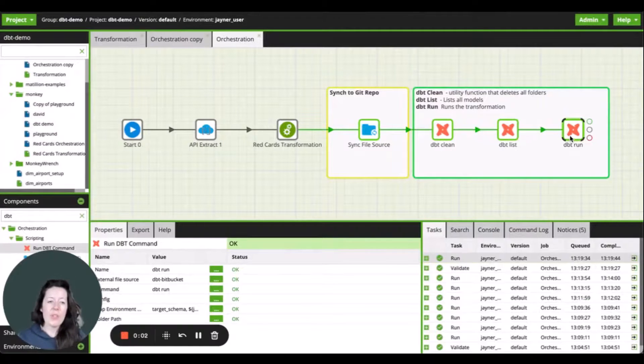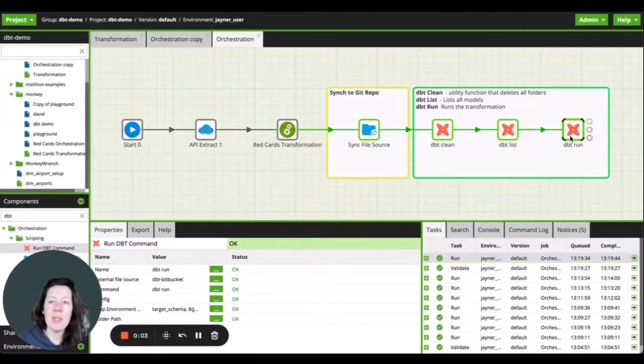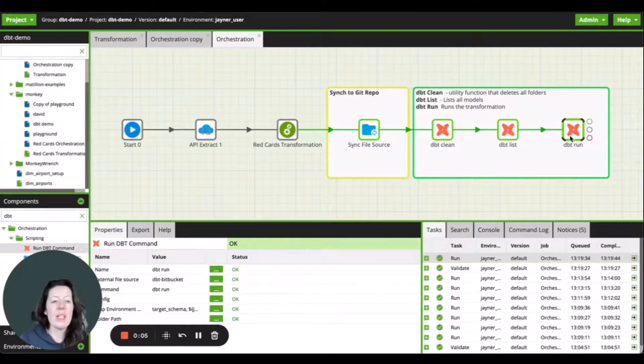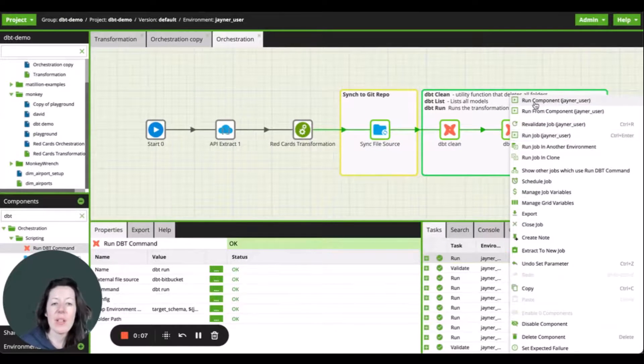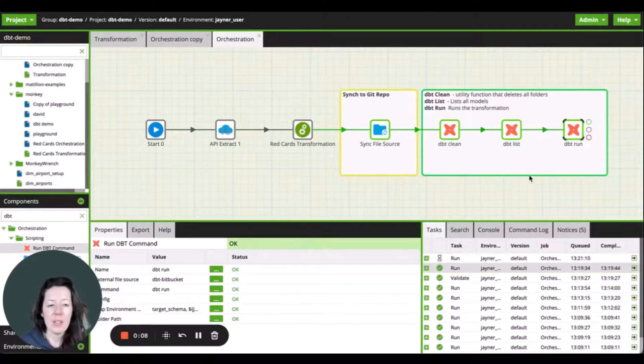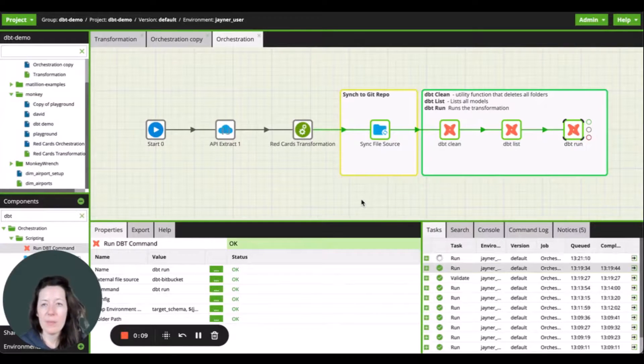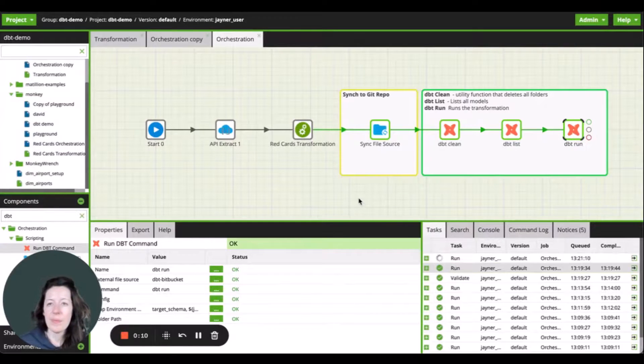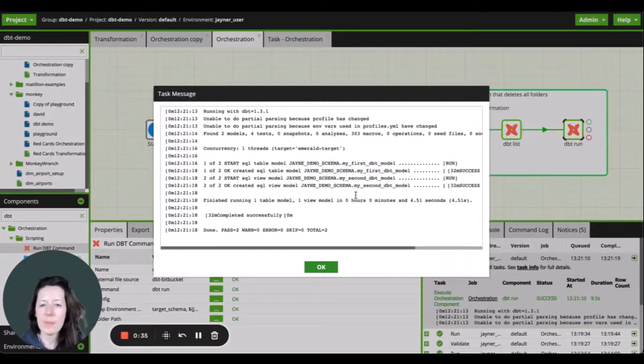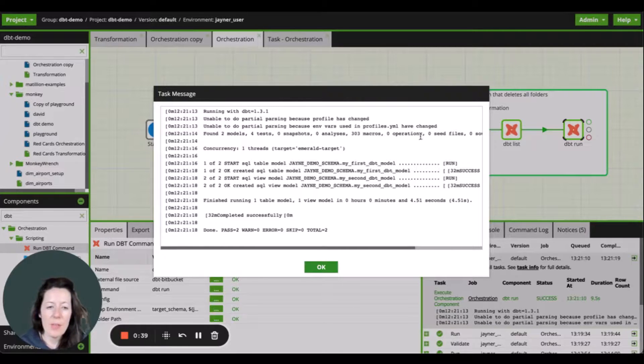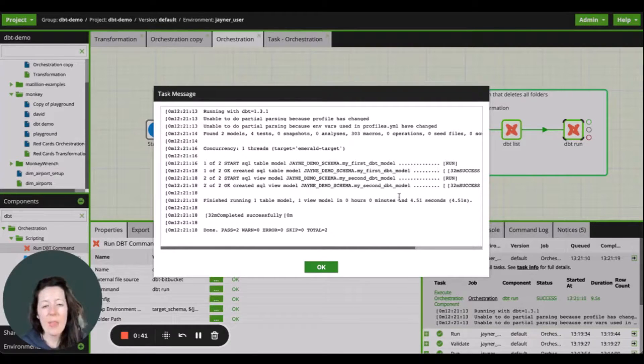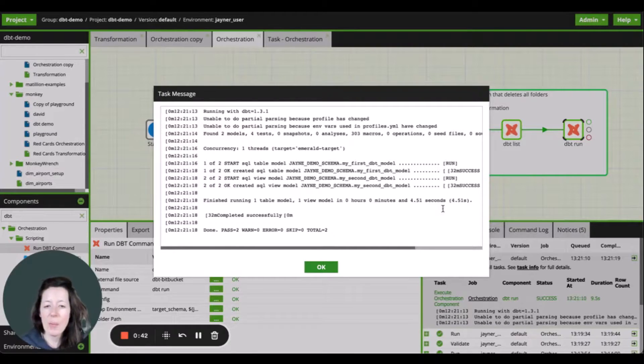Lastly, I'm going to execute the dbt run command here in the last component. Great, job is run. We can see that the model has run successfully, and this is the output that I'm getting.